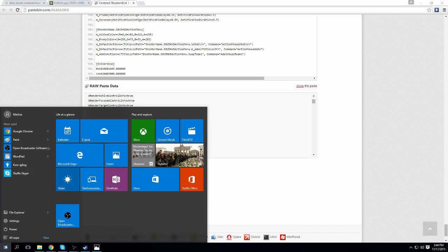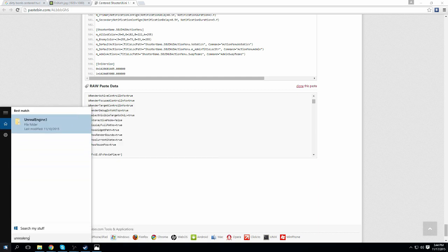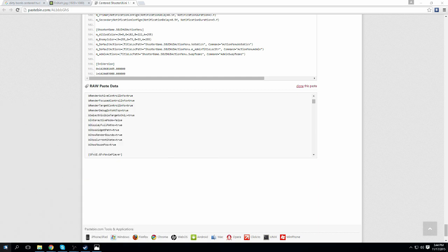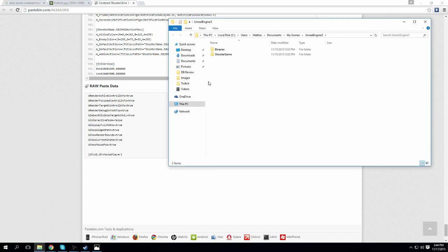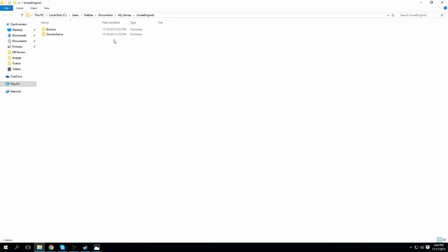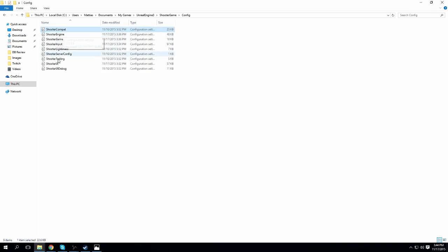You want to go to Unreal Engine 3, and you want to open up Shooter Game, Config.